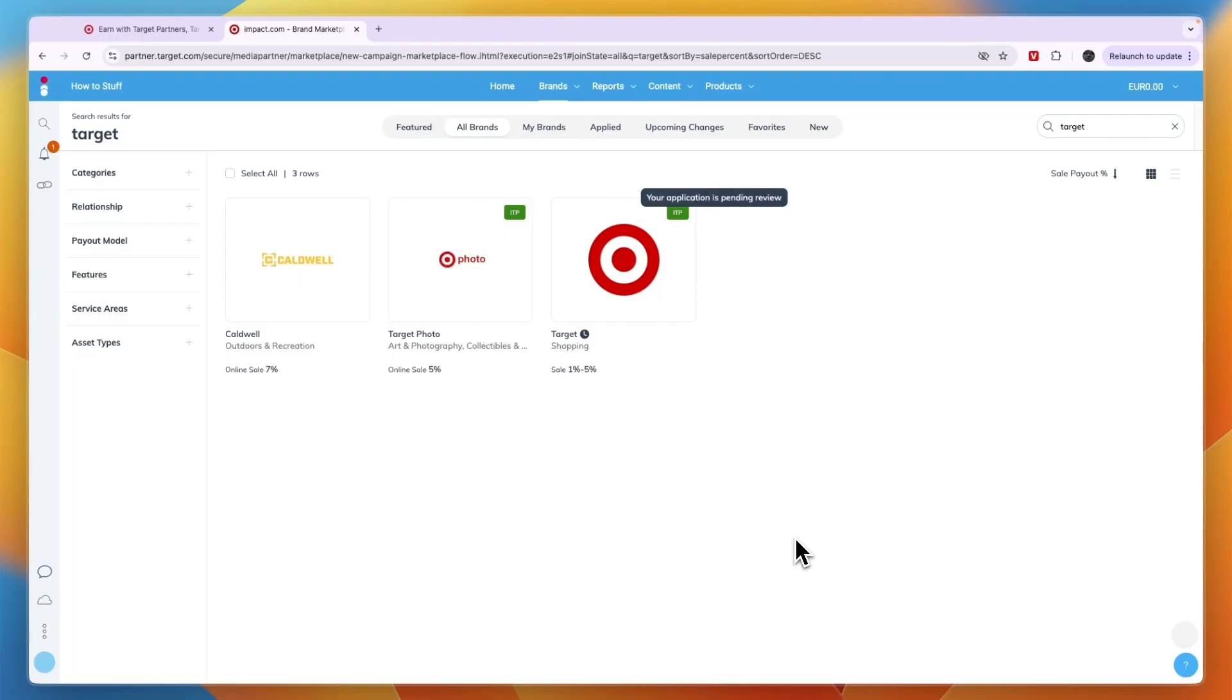All you need to do is wait for them to approve you. So now you know how to sign up for the Target affiliate program. If this video was helpful please consider leaving a like and subscribing to my channel. With that being said, I will see you in the next video.